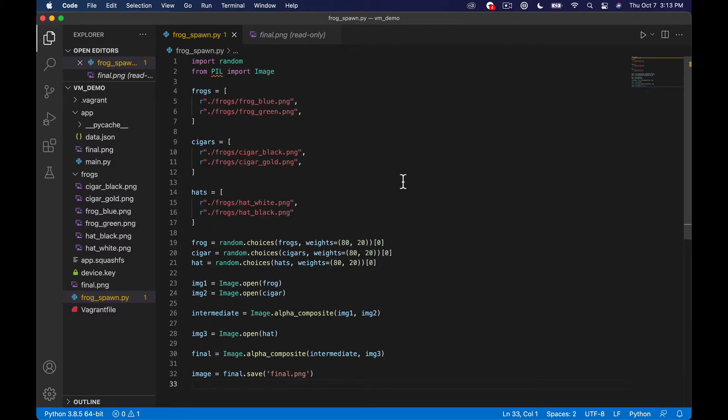But essentially what we need to do is build out this JSON API and what we're going to do is sort of start stepping in that direction in this video. So that's kind of what we're going to do.